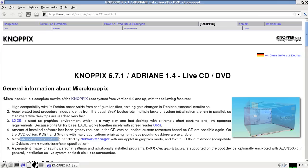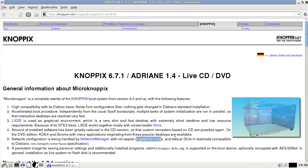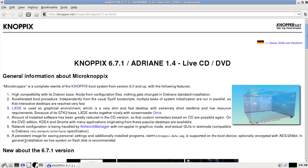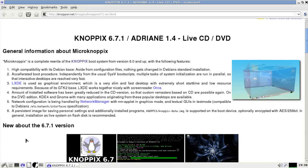Network configuration now being handled by network manager with nm-applet in graphics mode and textual GUIs in text mode. Compatible to Debian's network interfaces specifications. So again, I believe this is more of a compatibility thing and that's good.